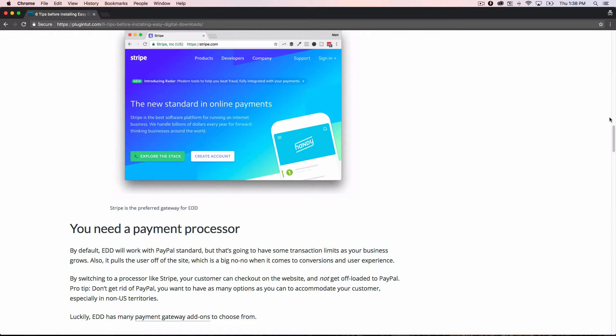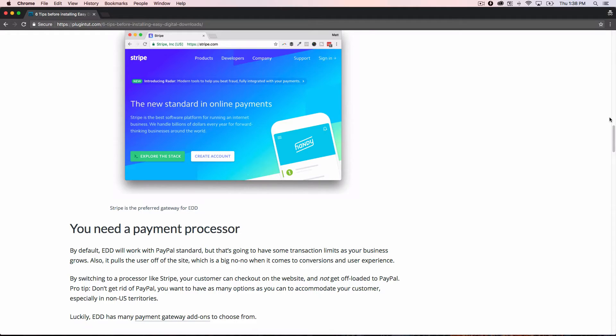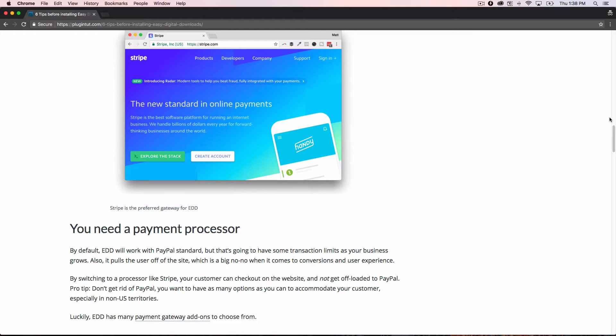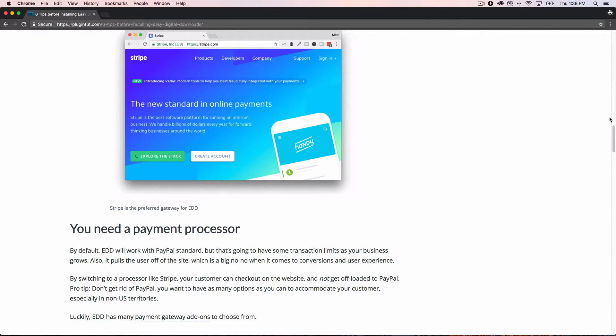Number two, this is one that's sort of overlooked, especially from the beginner. If this is the first time you've ever built an e-commerce store or digital store, you need a payment processor. Easy Digital Downloads will use the standard PayPal account. The biggest problem with that is it takes the person off site. So it takes them from your website to paypal.com. And a lot of people get lost in that experience as easy as it is. A lot of people think that they need a PayPal account to check out and to buy your product. They don't. They can still use a credit card over there. But the idea is you want to keep them on the site. It's a lot more professional.